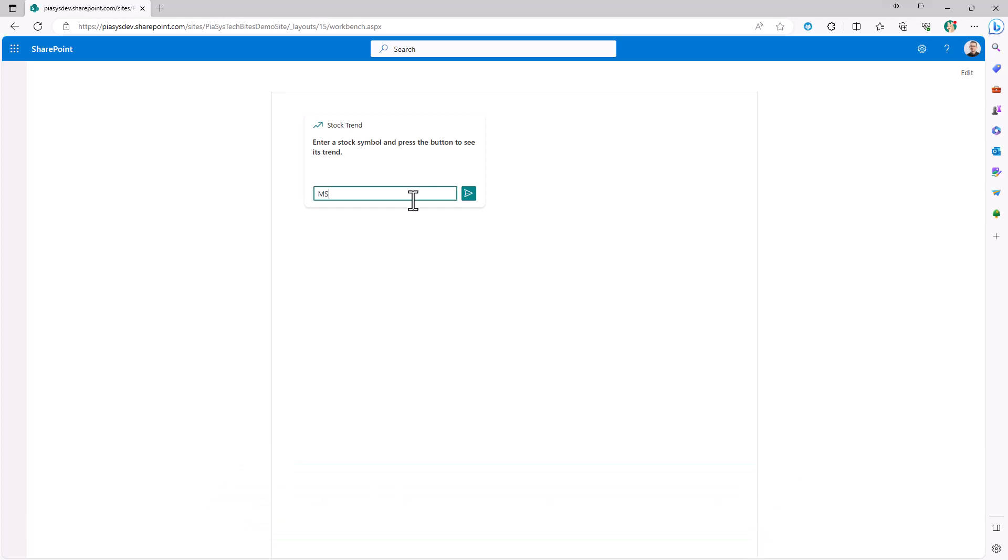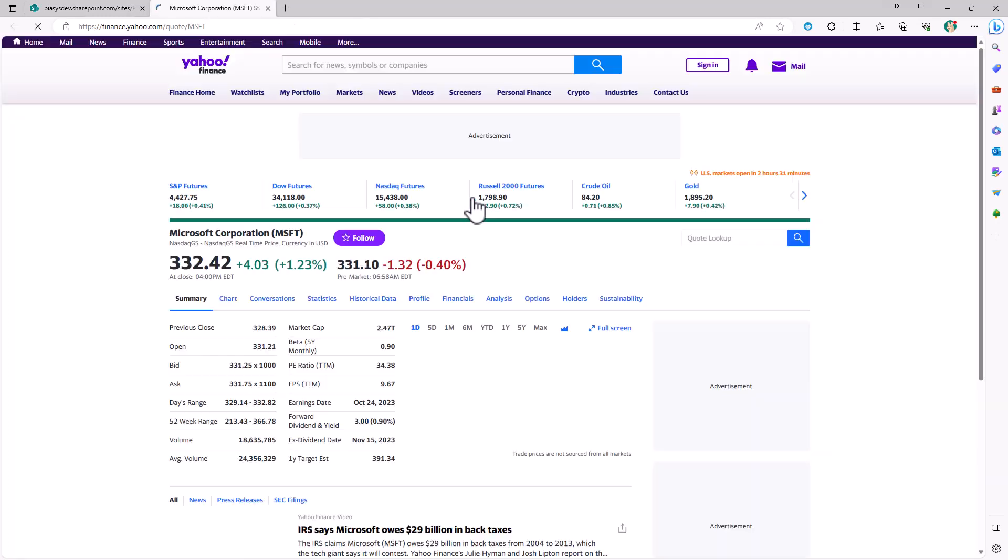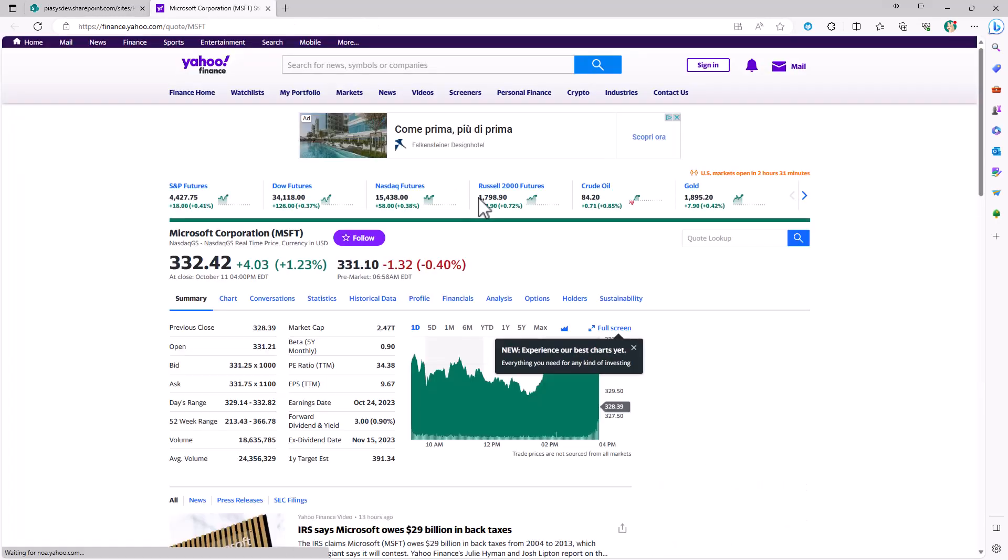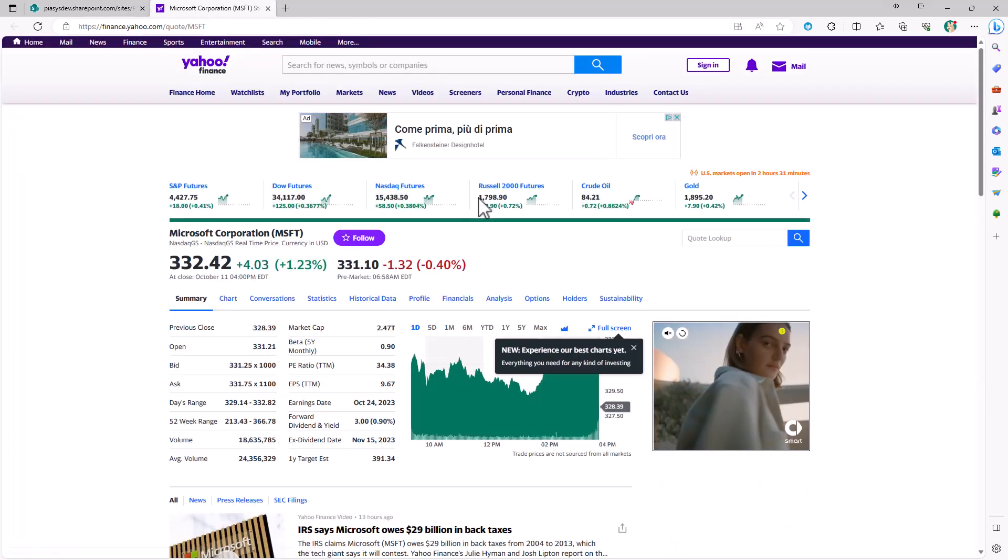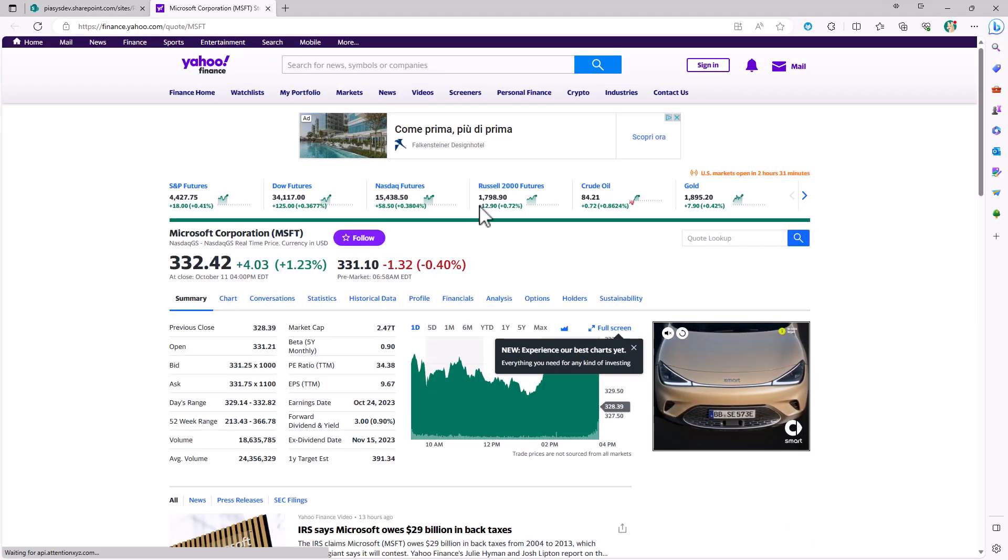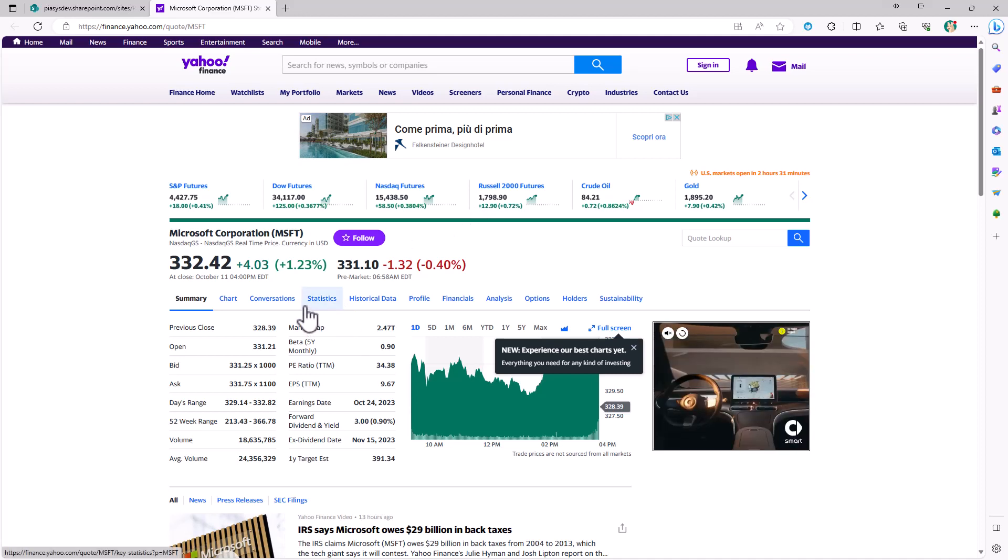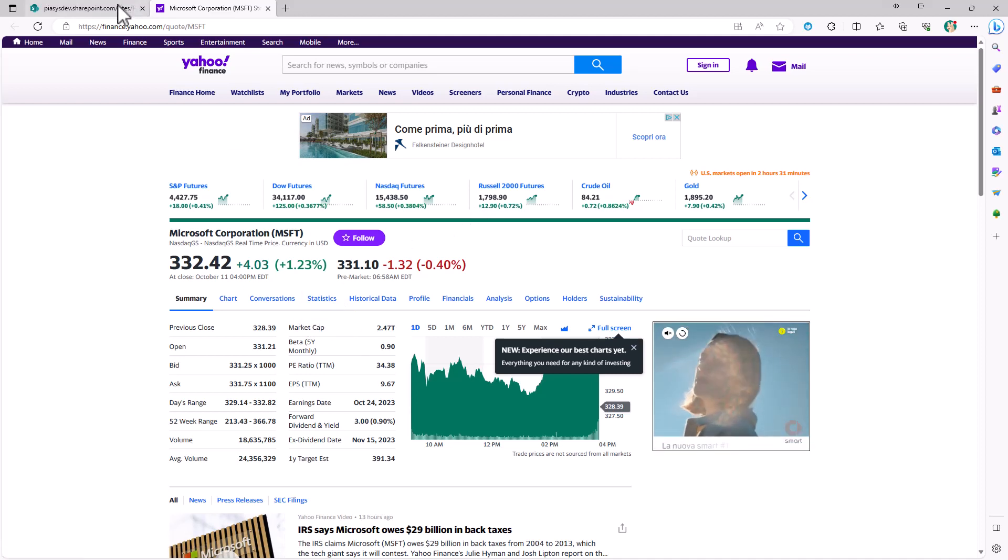For example, let's search for Microsoft. You just write the symbol, you click on the button, and you will be brought to Yahoo Finance just for the sake of making an example, getting the trend information about the stock title itself.